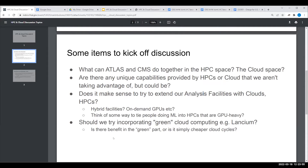Another question is: are there unique capabilities provided by HPCs or cloud that we aren't taking advantage of currently but could be? One thought was does it make sense to tie clouds or HPCs in with our analysis facilities, since CMS and ATLAS are both putting these things together — maybe hybrid facilities where we can get GPUs on demand.